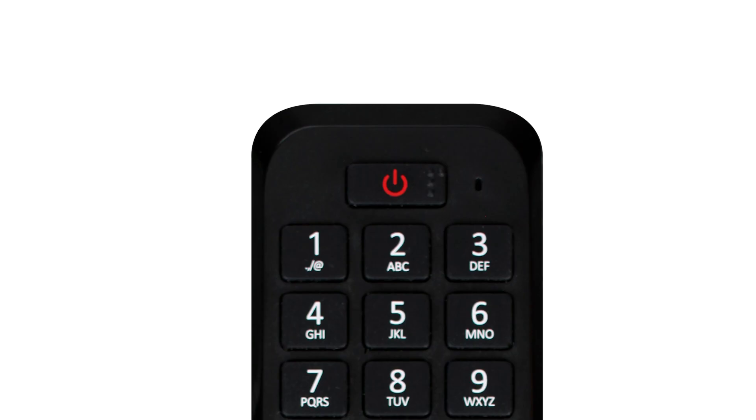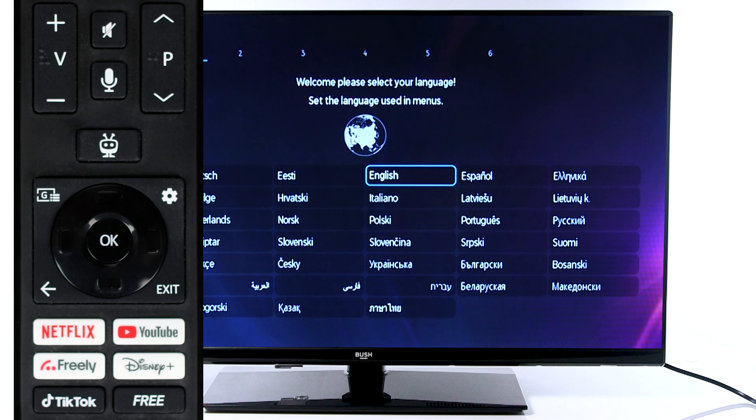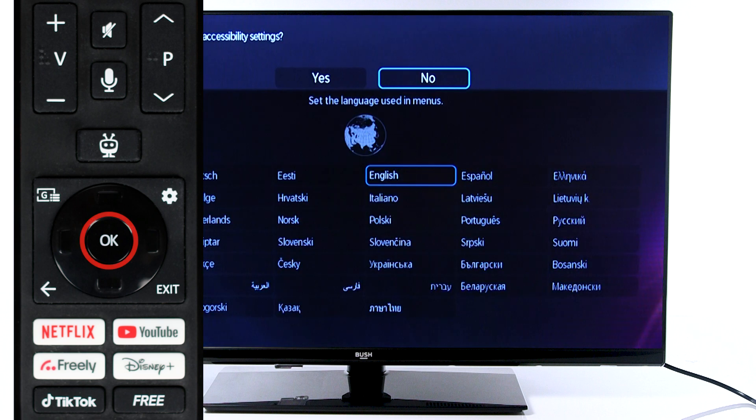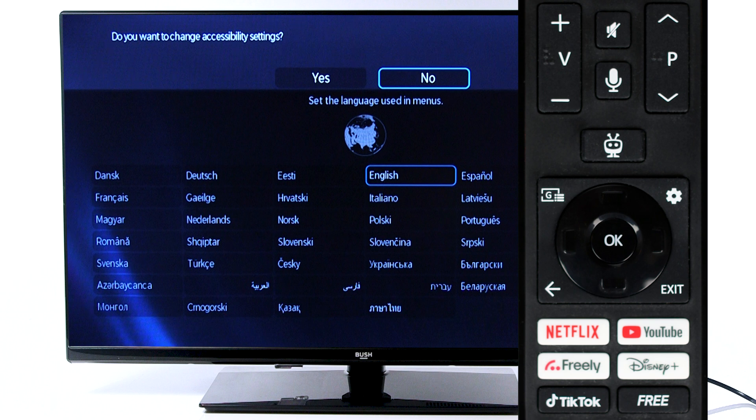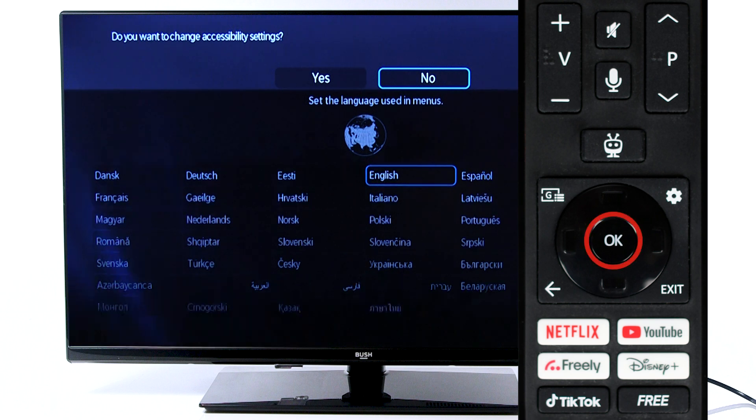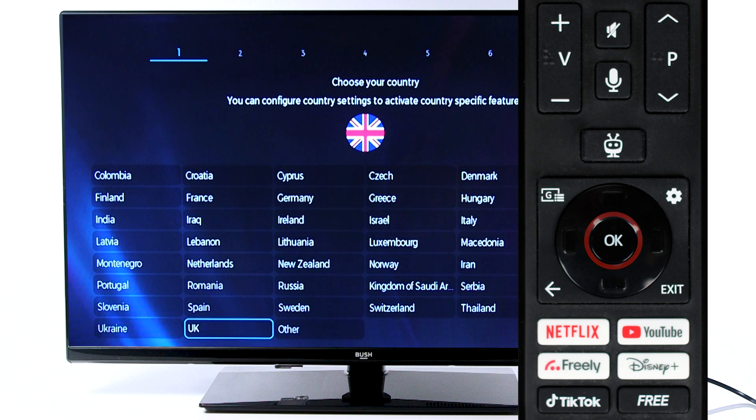To do a first-time installation, start by pressing the power button on your remote. Use the remote to scroll to your language and press OK to confirm your choice. If you would like to change the accessibility settings, scroll left and press OK. If not, press OK to continue.